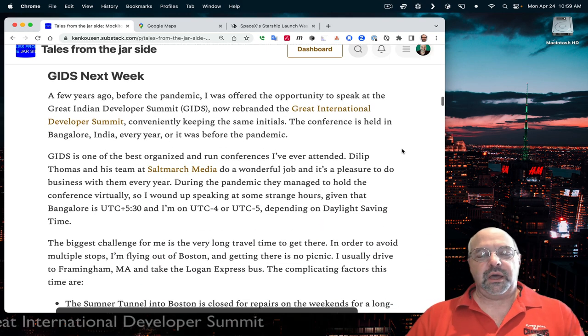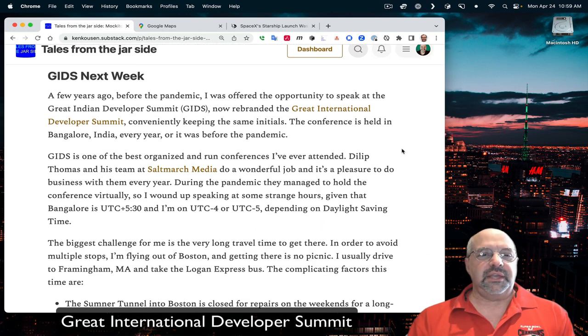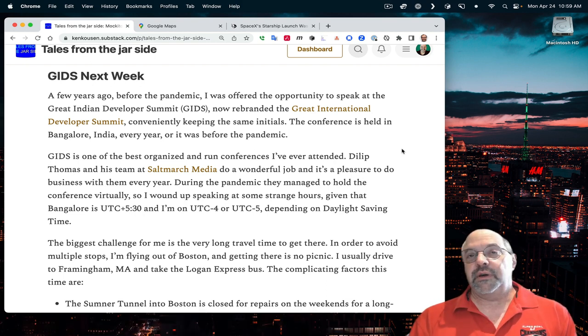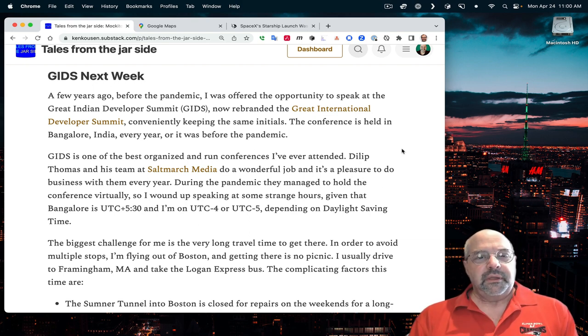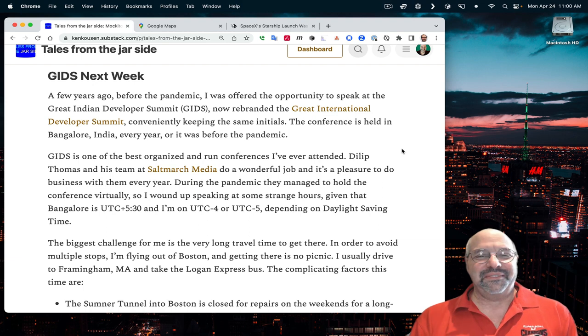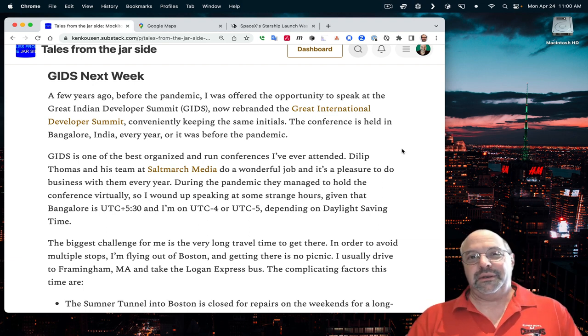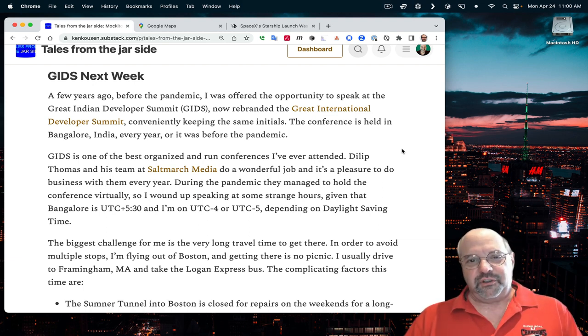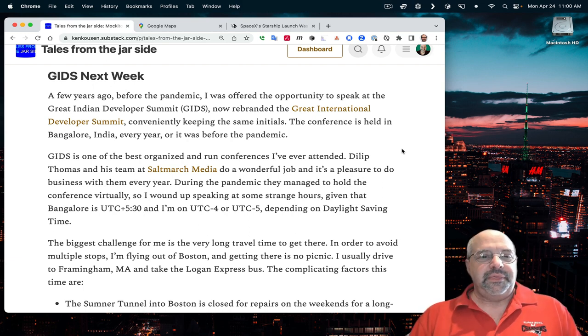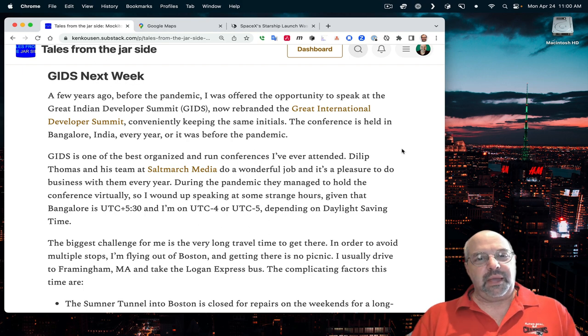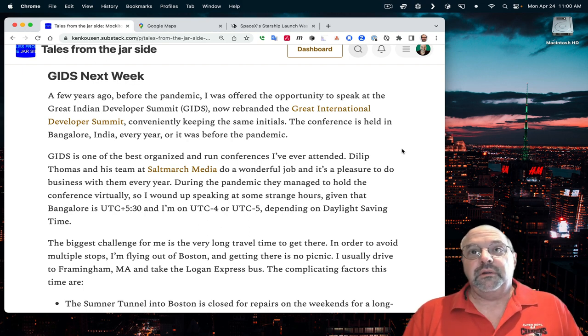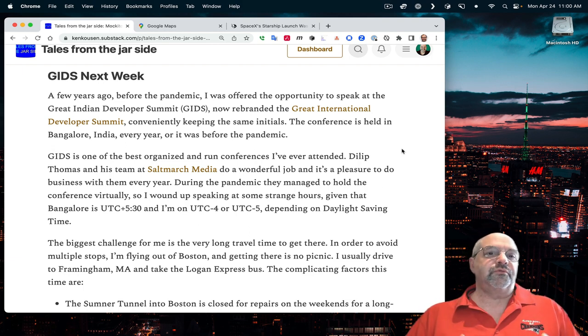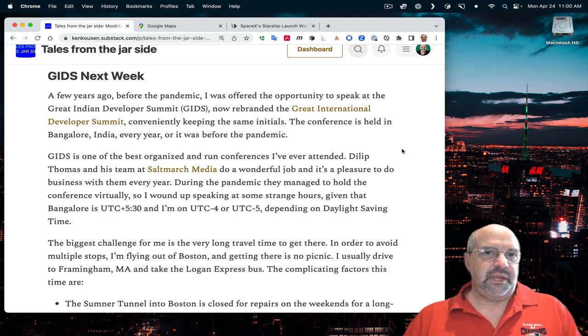That brings me to the conference this week. It's known as GIDS, which used to be called the Great Indian Developers Summit and is now rebranded as the Great International Developers Summit, conveniently keeping the same initials. They were in the process of expanding when the pandemic hit. And now it's back to just one site.